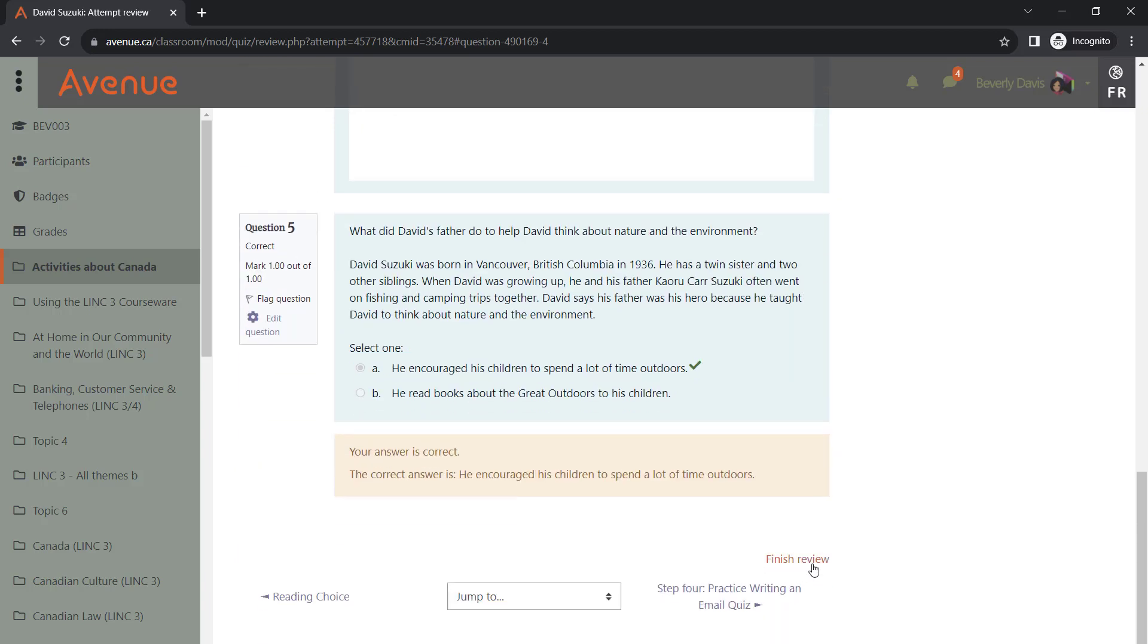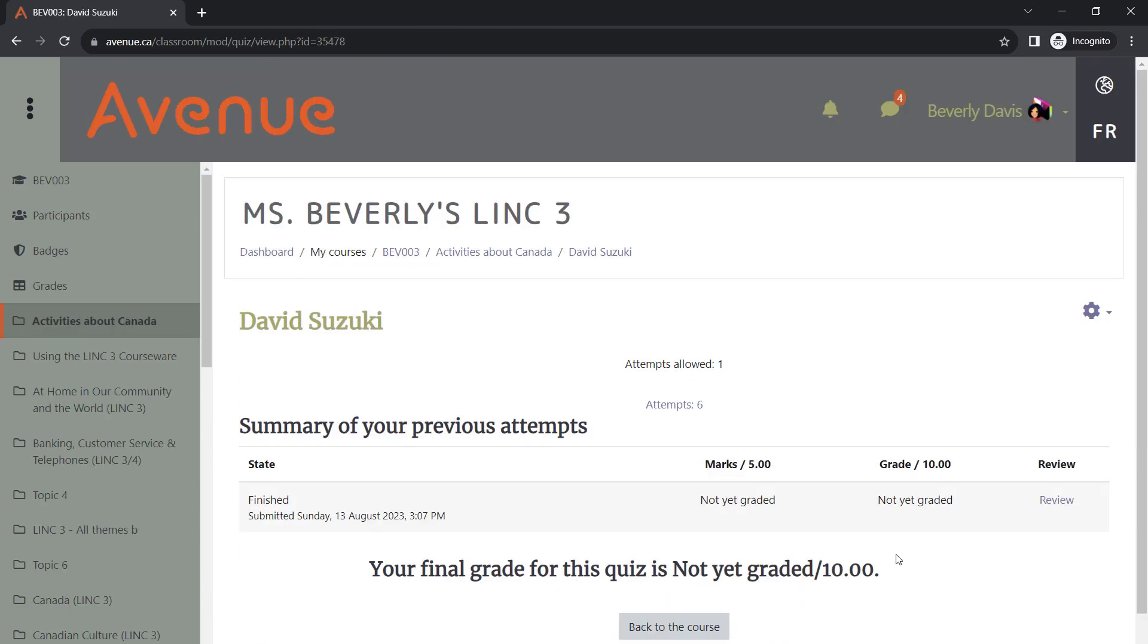Click on Finish Review to go back to the Quiz page. You will notice that Avenue will display a list of your previous attempts. Since you are the instructor, your results won't show up in the gradebook, and you are the only person who can see this information.